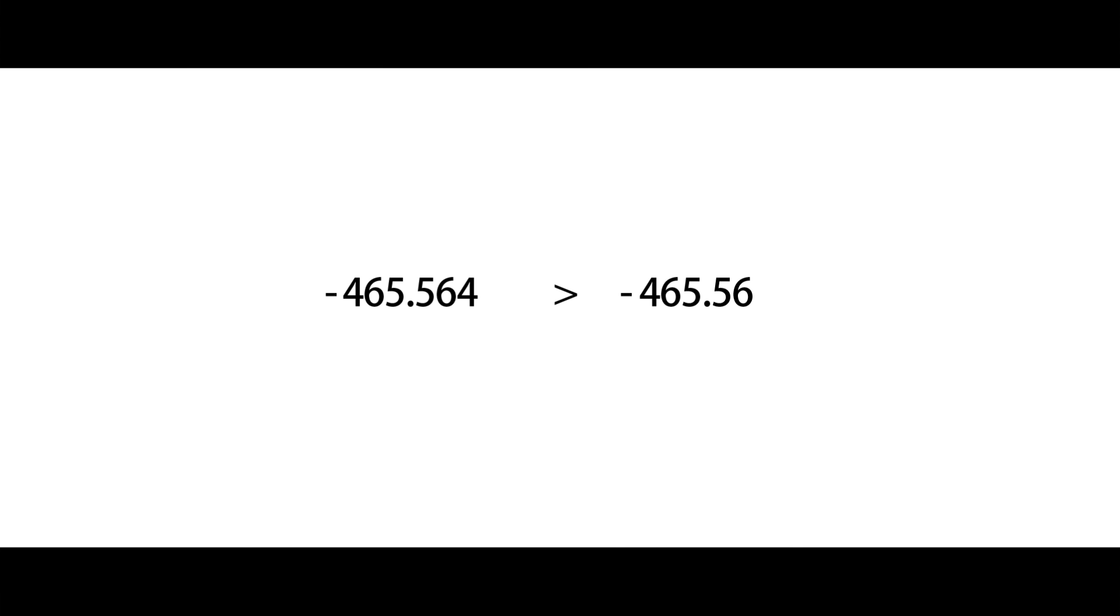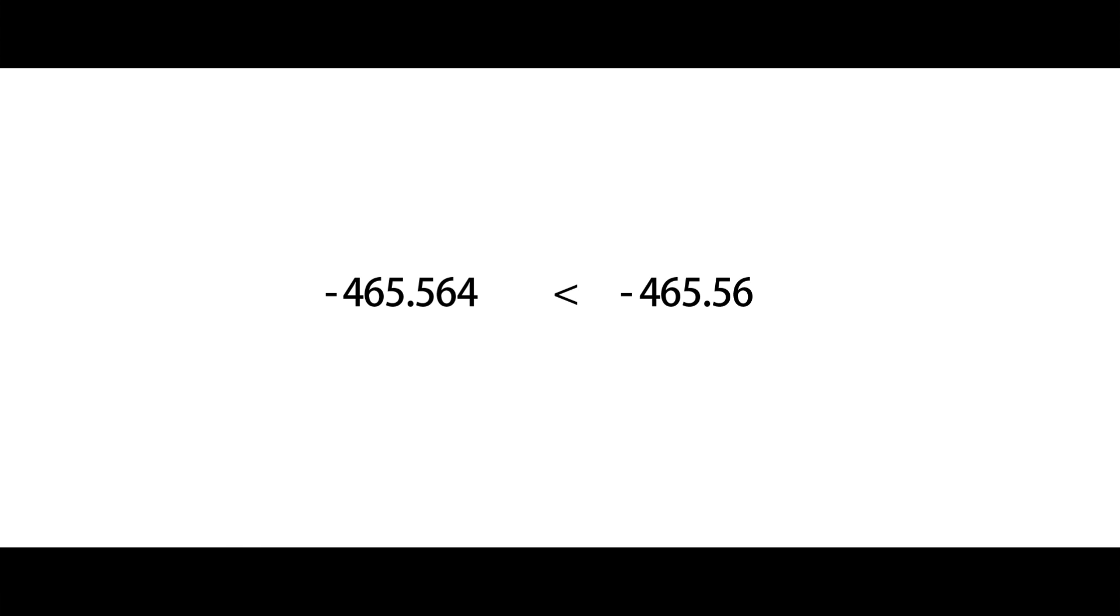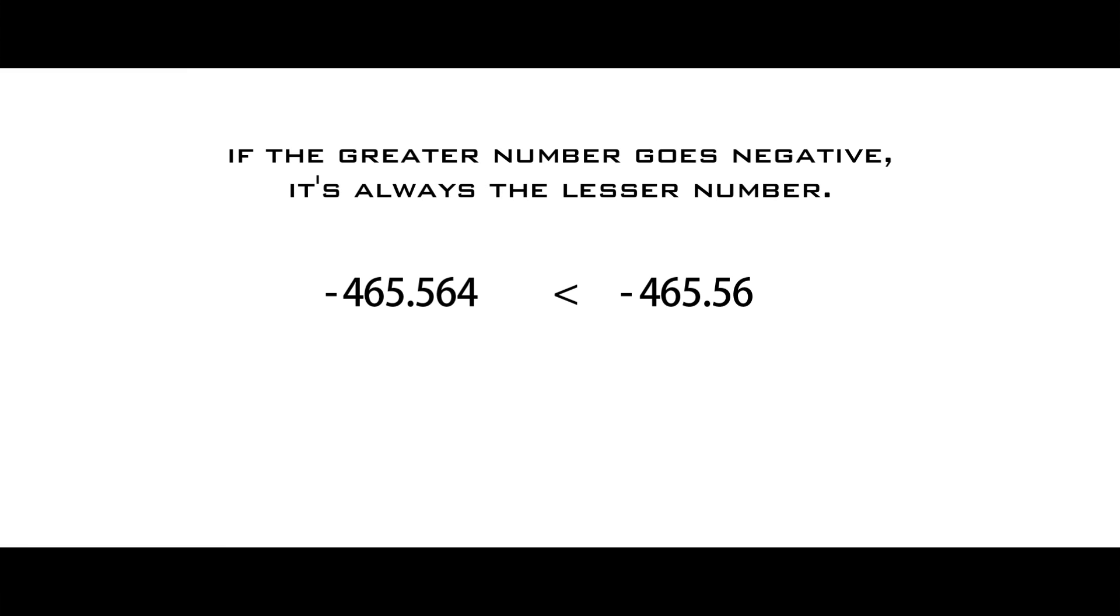Step two. Let's bring down the negative signs. Here's what we know: the first number is greater than the second without the negative signs included. When it is included, does it make any difference? In this case, it does, because when a greater number goes negative, it means it's way deeper in the negatives. I guess the kind of rule you could remember is that if the greater number goes negative, it's always the lesser number. So my friends, it's been a good run. Negative 465.56 is indeed the greater number.